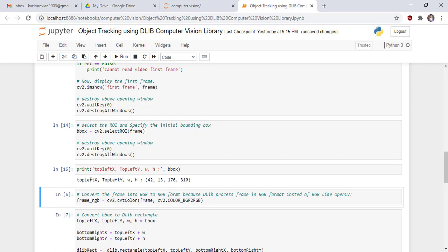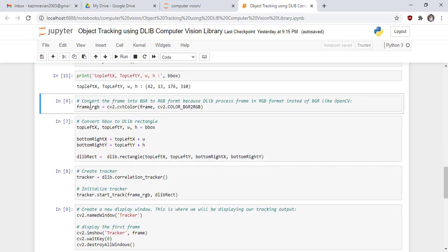X and Y are the values of the top-left corner of our bounding box. W is the width and H is the height of our bounding box. Because the Dlib Computer Vision library works in RGB format instead of BGR format, we convert the frame from BGR to RGB using the cv2 color conversion function of OpenCV, passing the attribute that changes BGR format into RGB format.